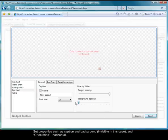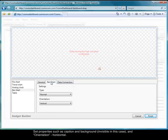Set properties such as Caption and Background, and Orientation, Horizontal.